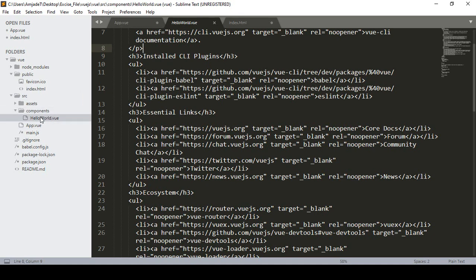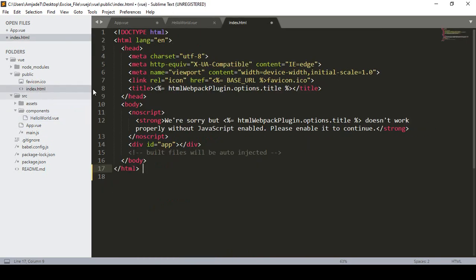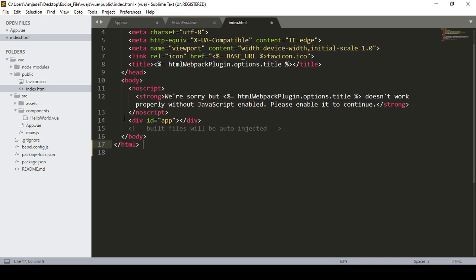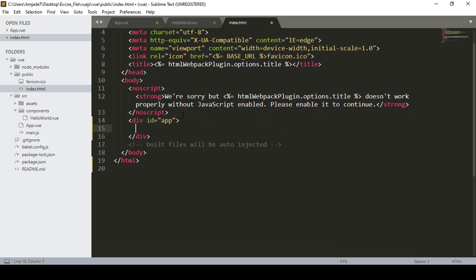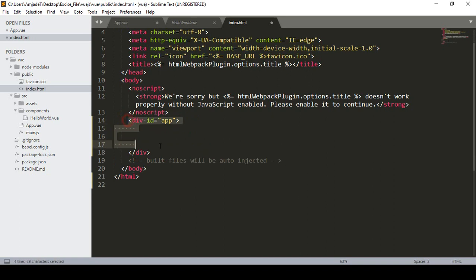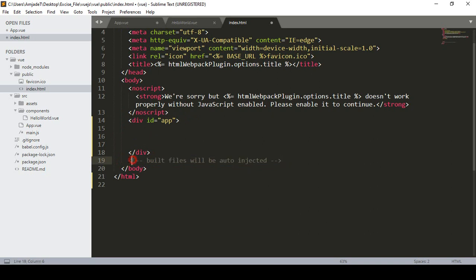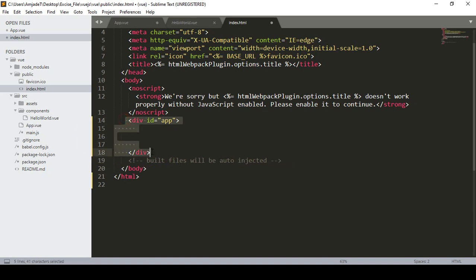I will show you how to create and manage components with a live example. First, our main file is index.html in the public folder. Into the main file area, whatever you put in that tab area will be loaded. Previously you had to manually add the JS file link, but right now it's updated — the build file will be auto-injected, so we don't need to add any JS file link manually.